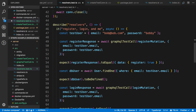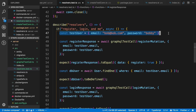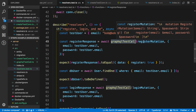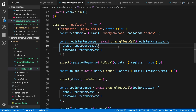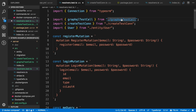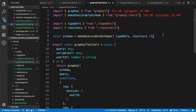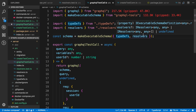Here I'm testing the register resolver first. I have some data I want to create a user with, and then I use this thing called graphqlTestCall, which I'll show you. What I pass to it is the mutation and the variables. Let's take a look at this function I created. I use the graphql function from the graphql package, and I create the schema from my resolvers and type defs.